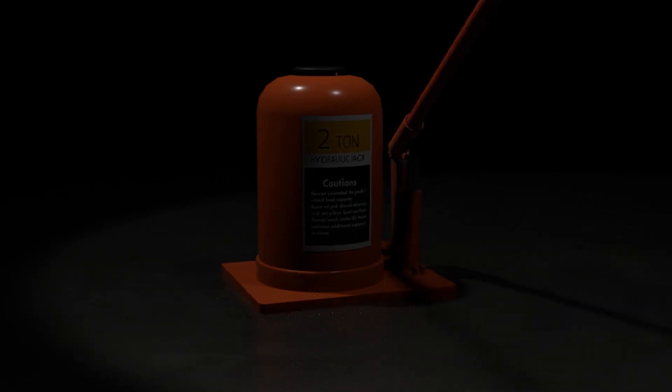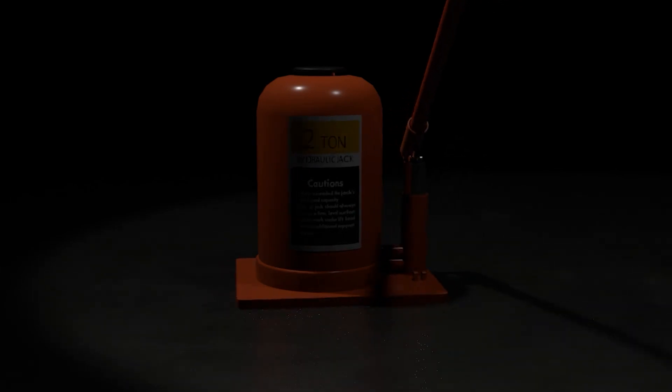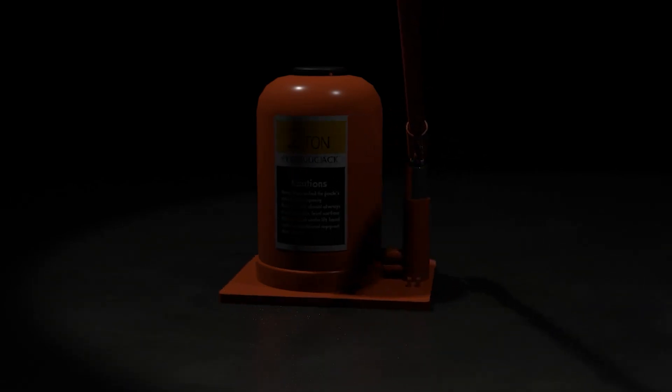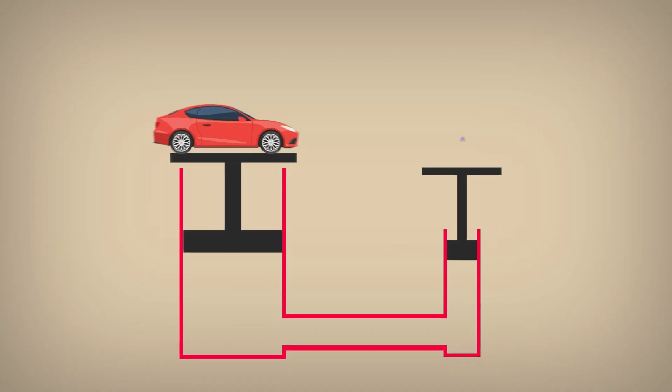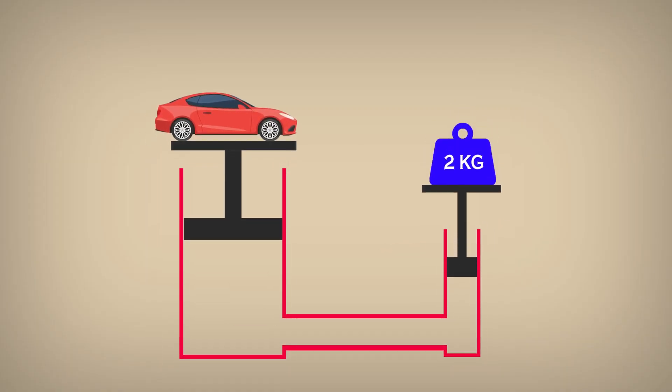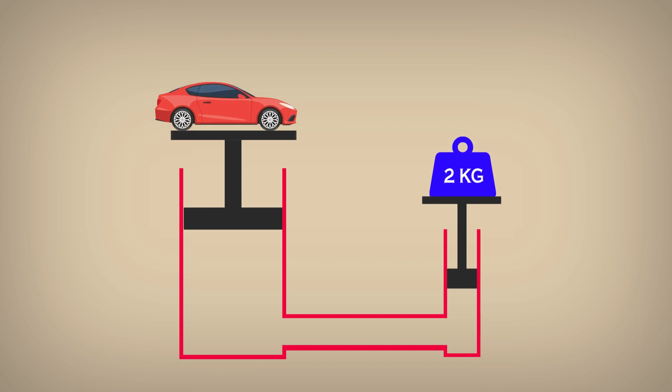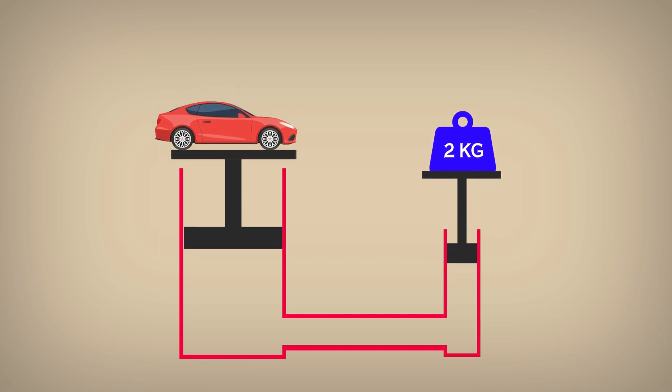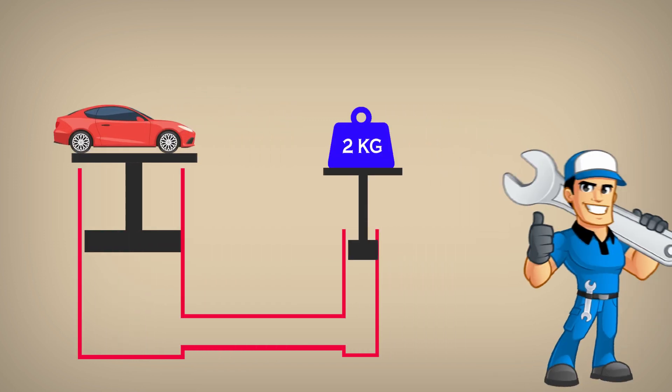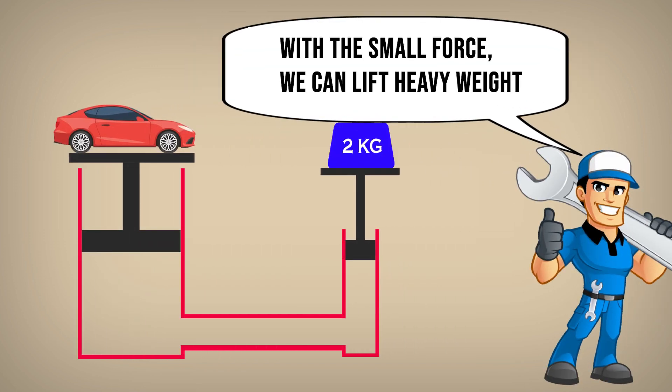Hydraulic jack always be an option if we work with heavy equipment. For example, when we want to change car's wheel, we need to lift the vehicle. And hydraulic jack is a good choice to do that job.